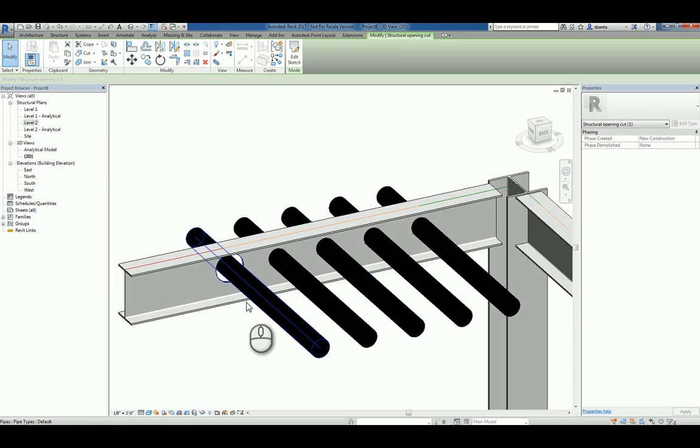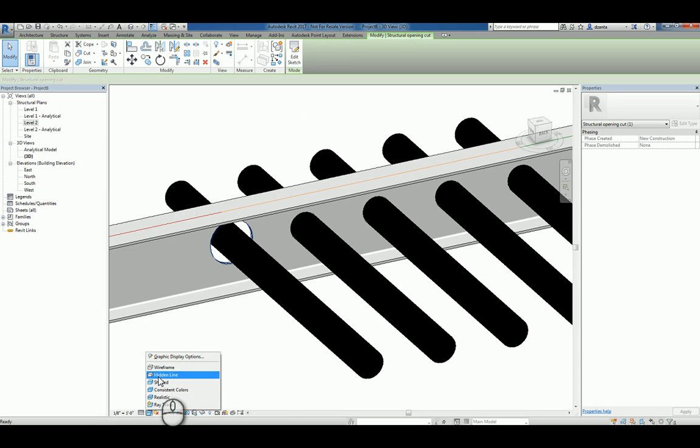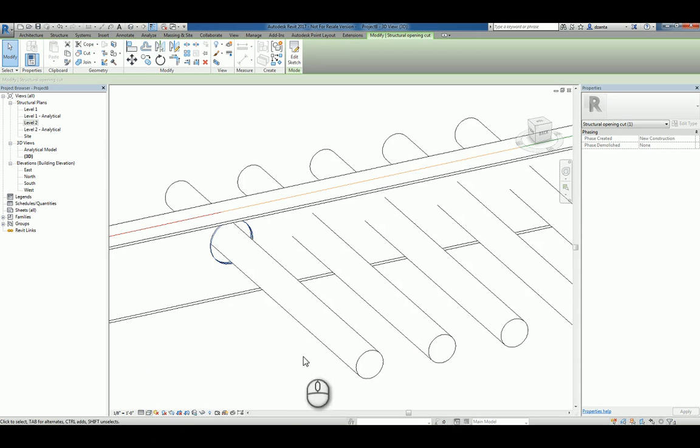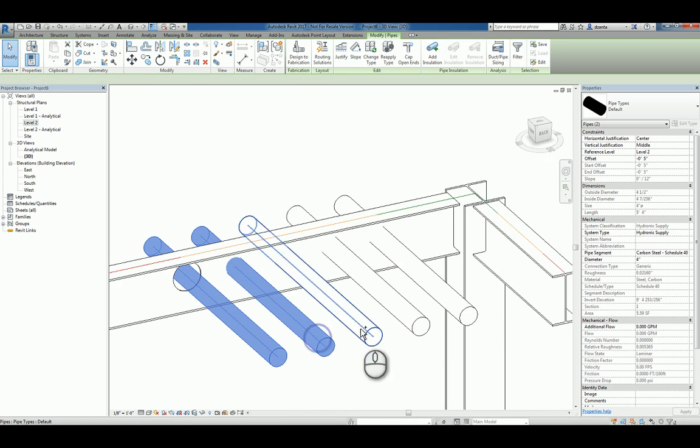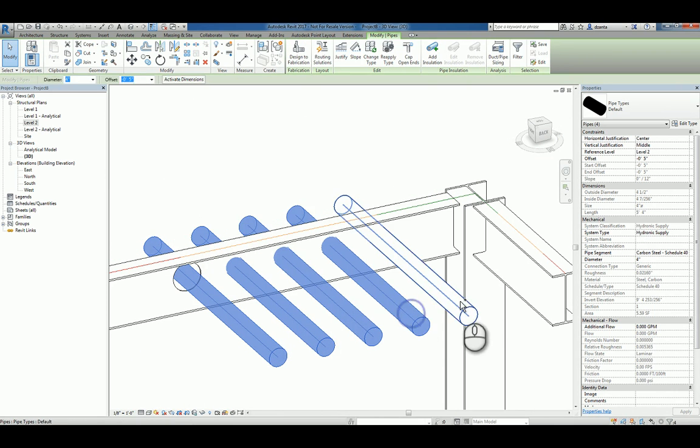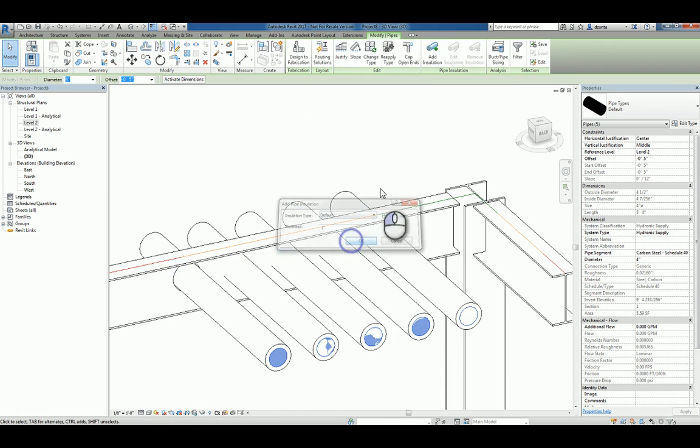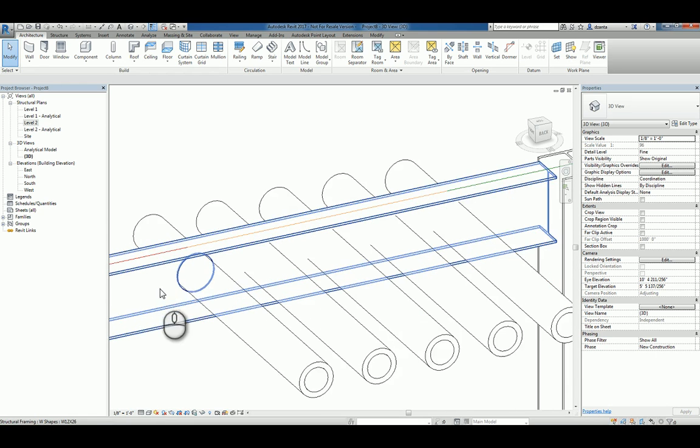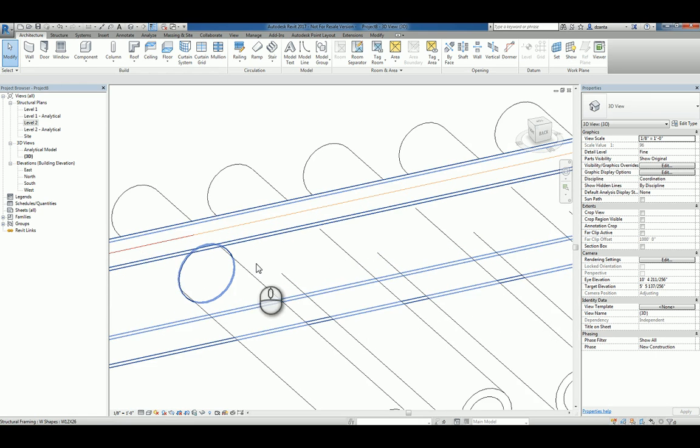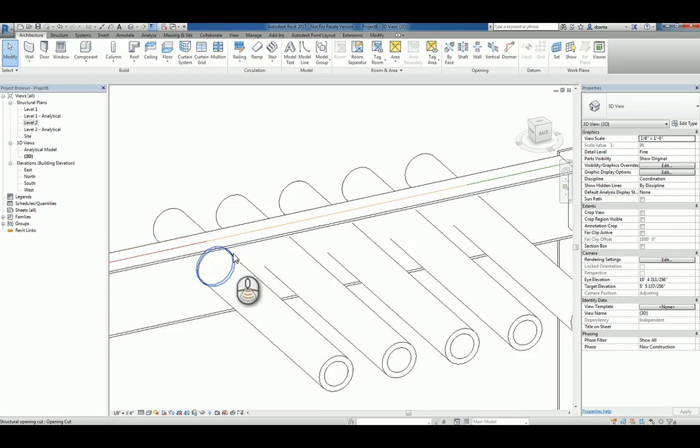If I shade it, you can see that opening makes a little bit more sense. Lastly, if the pipes did have insulation and we add insulation, say one inch insulation, we'll do the default. That's fine. We'll hit OK. It creates it and you can still see that the opening that we created can handle that insulation.